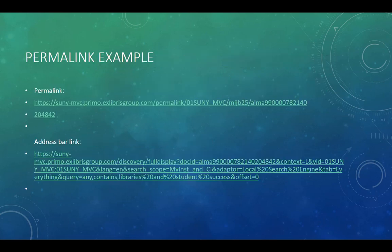Here we can see an example of the difference between a permalink and the link in an address bar to the same resource. The permalink, while still kind of long, is much shorter and easier to work with.